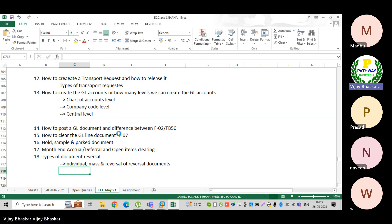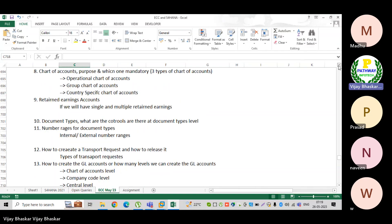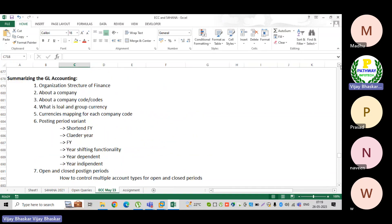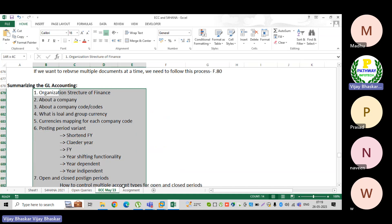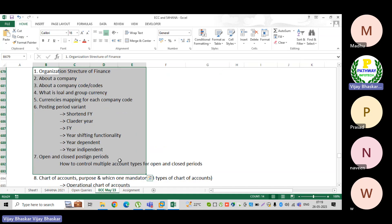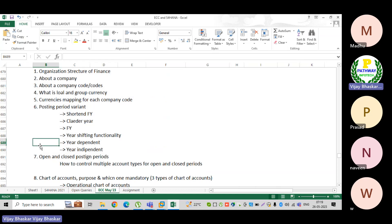Now coming to the important thing from your interview perspective: all the topics I have described here are important for your interview from the GL accounting perspective. The interviewer can ask from anywhere, so you need to be thorough with all these topics.